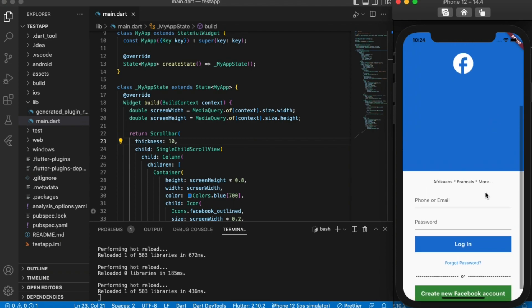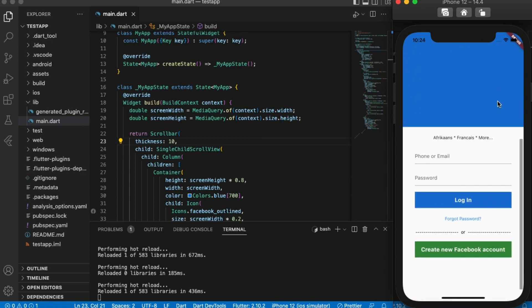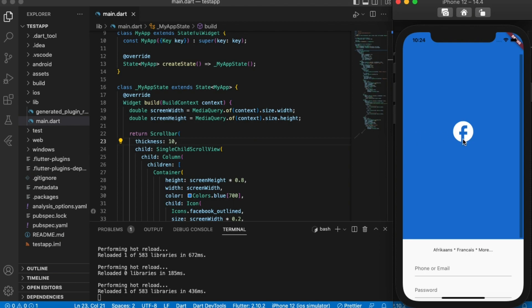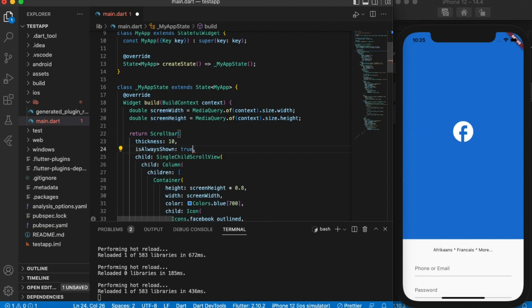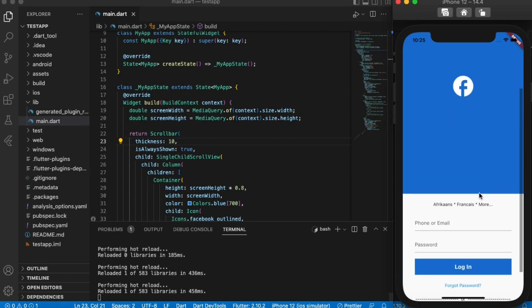If you want to show the scroll bar all the time, as you can see it will only show when I start scrolling, but if I stop scrolling you won't see it. So if you want to show it all the time, there's this attribute called isAlwaysShown. It accepts a boolean and you change it to true.